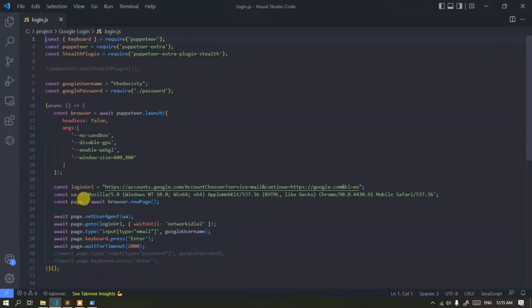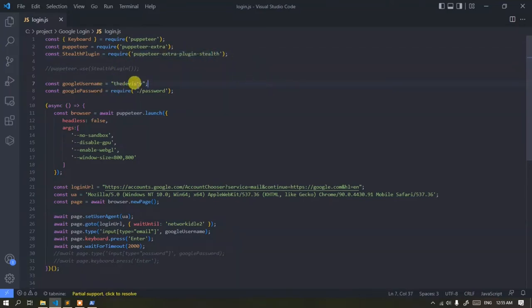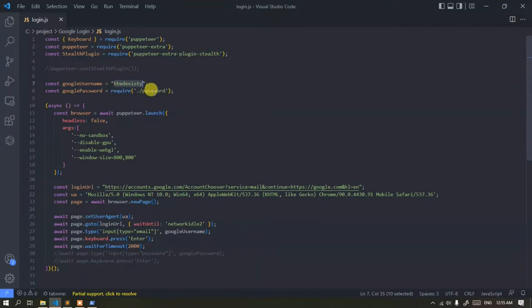The download link for this script is available in the description. This line is the Google account username or email address. And the next line is the Google account password, but I don't show it.